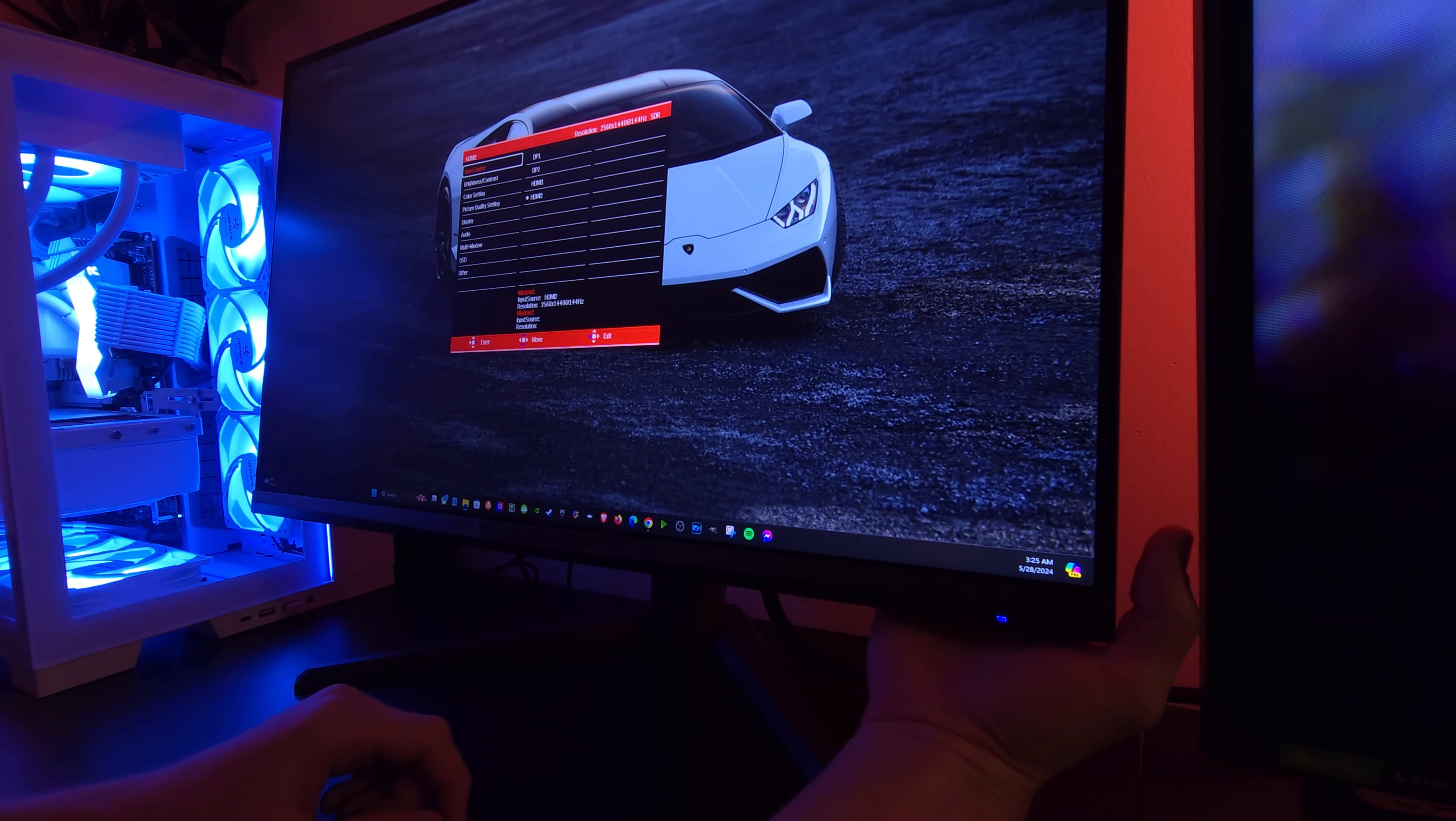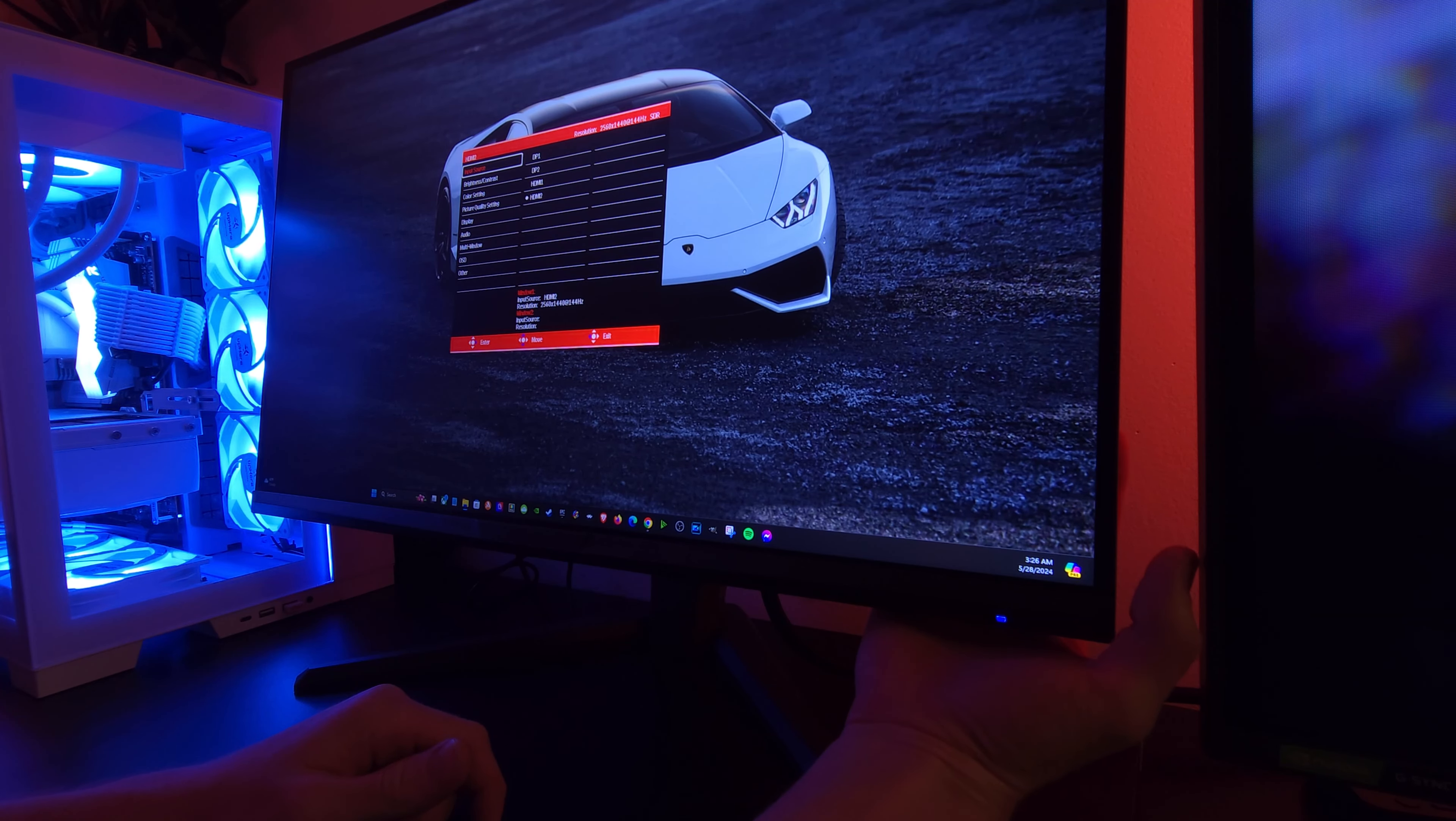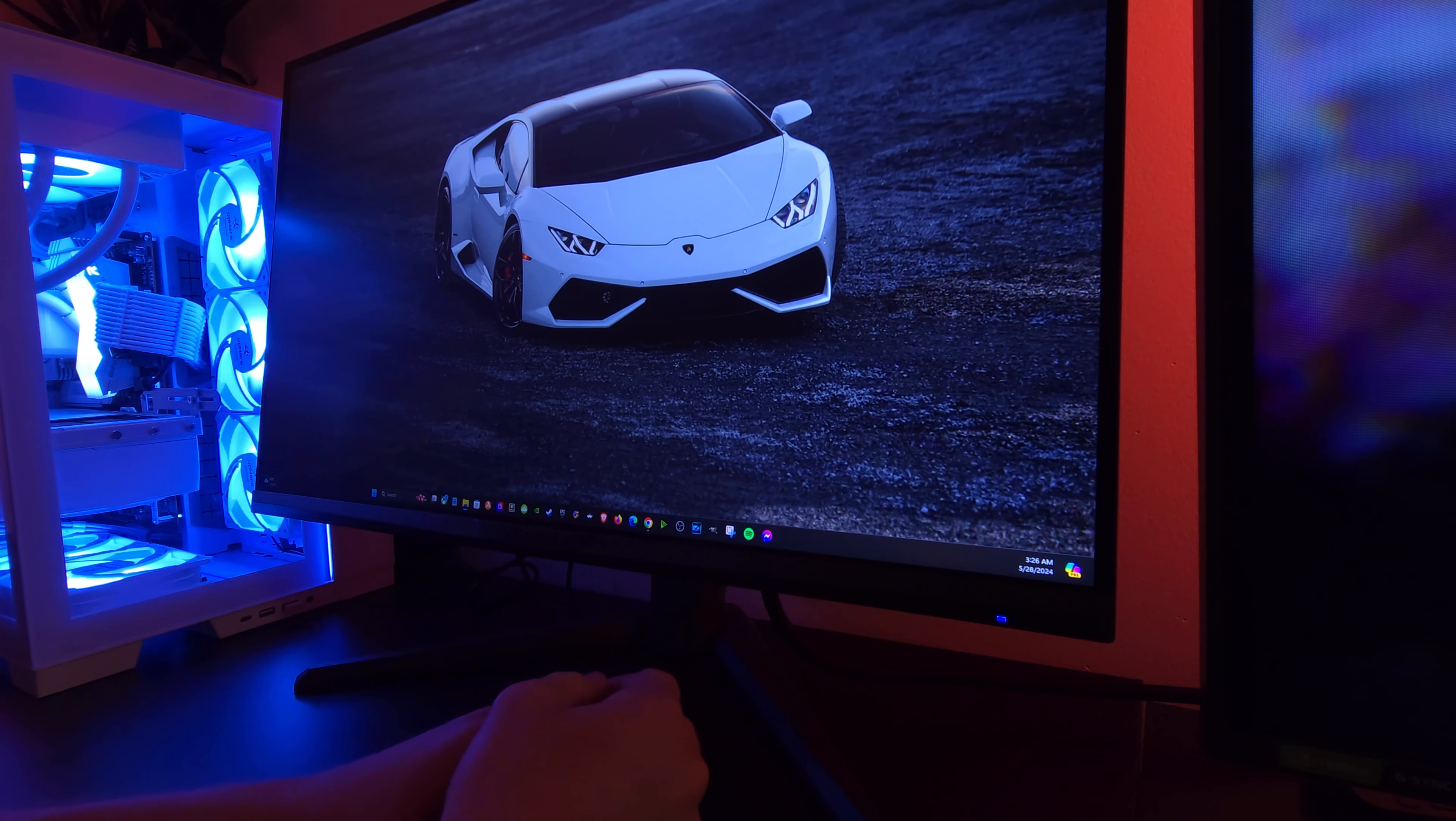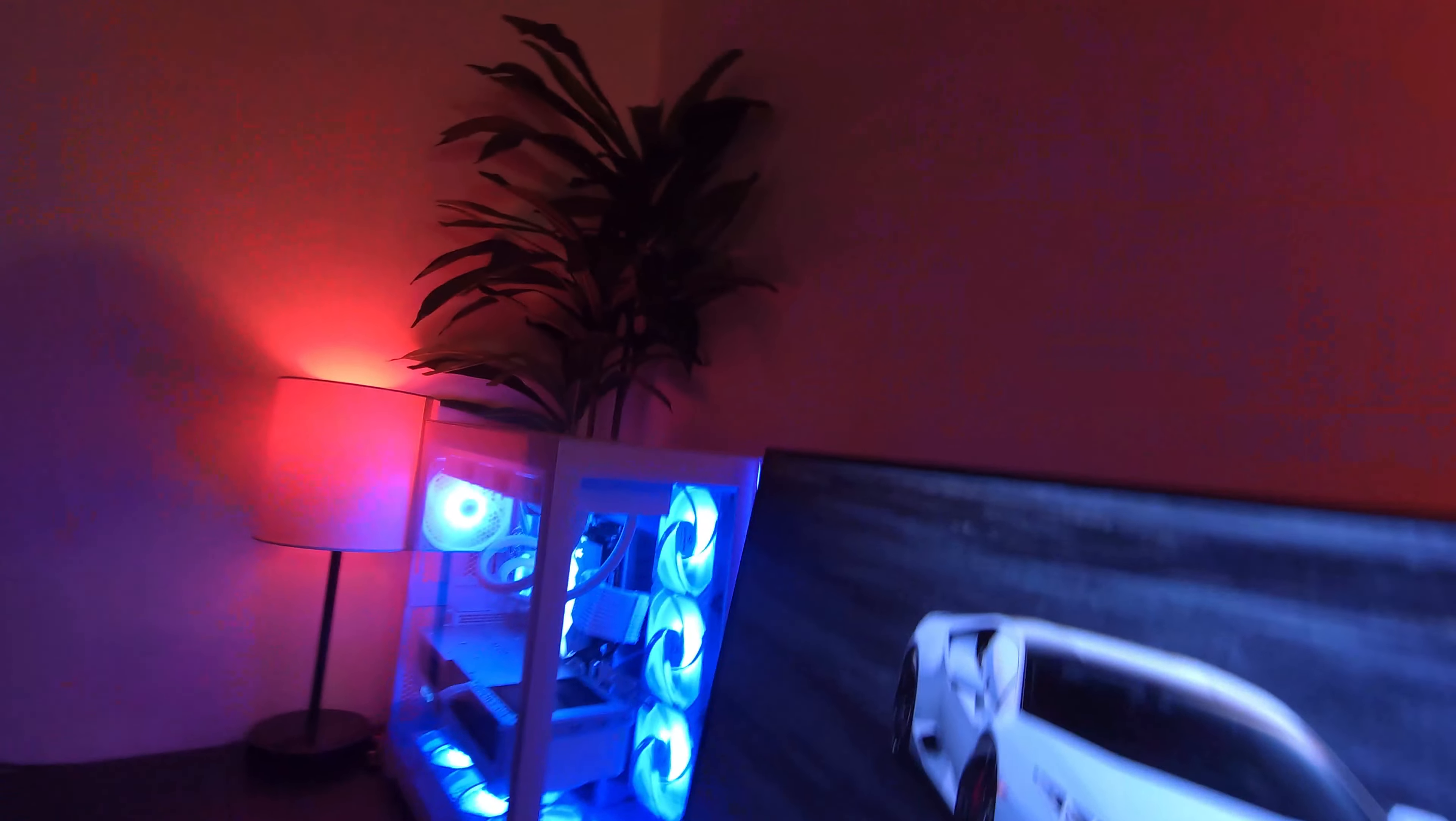But overall man it's certainly a good monitor. Sansui is a company that I've used quite a few times. Now inputs, I mean you've probably seen it on Amazon. I don't think you need me to show you what we got going on.